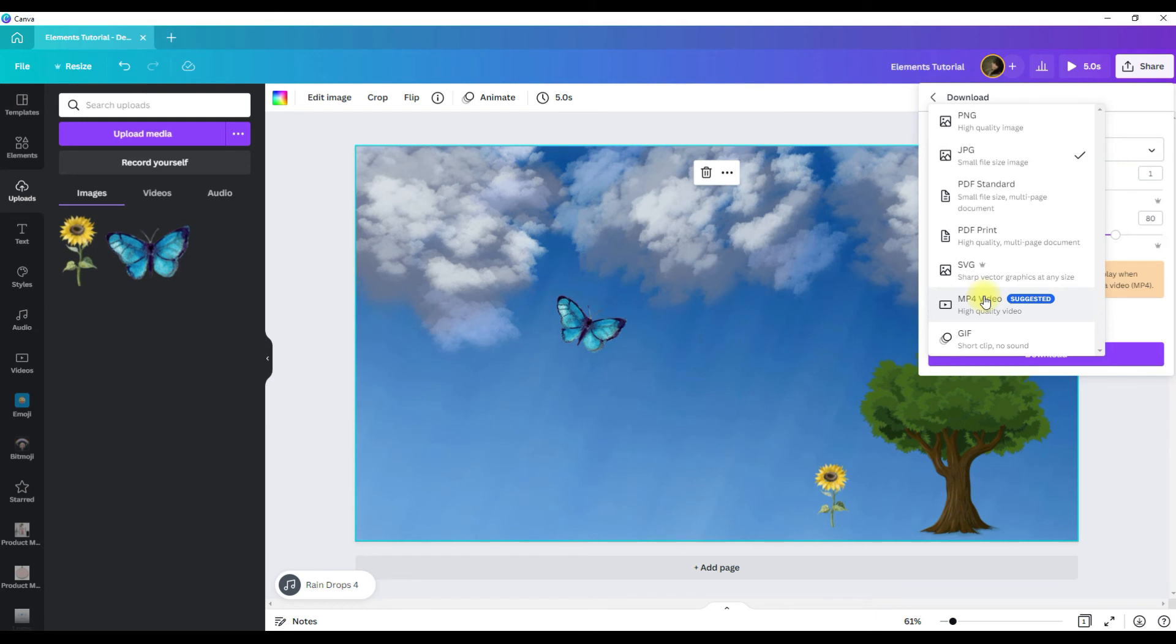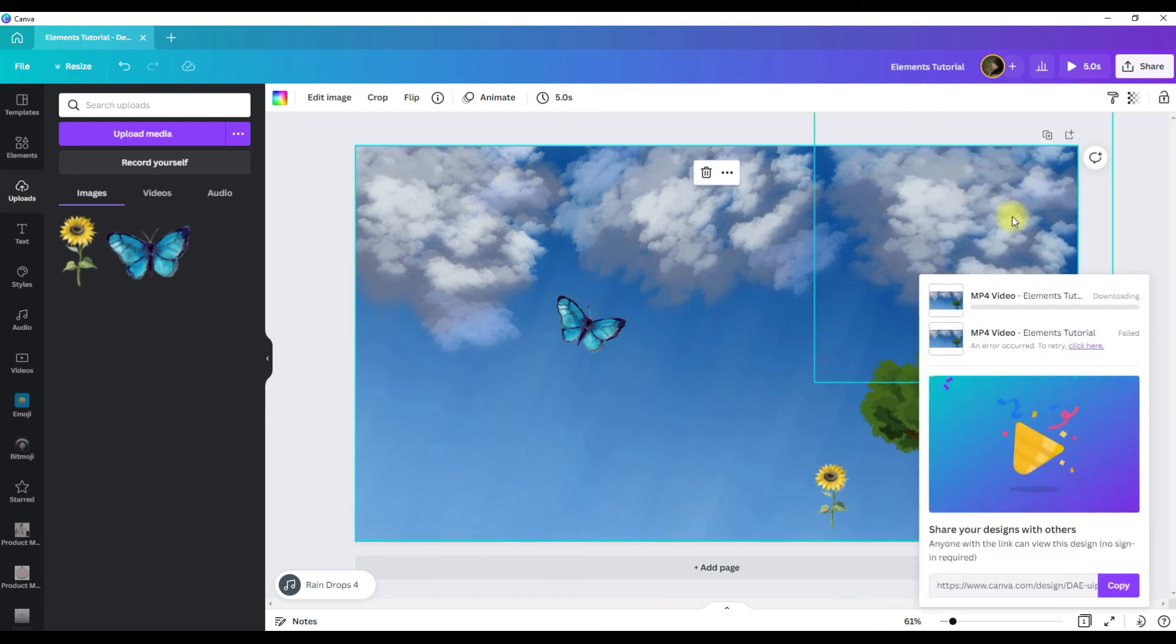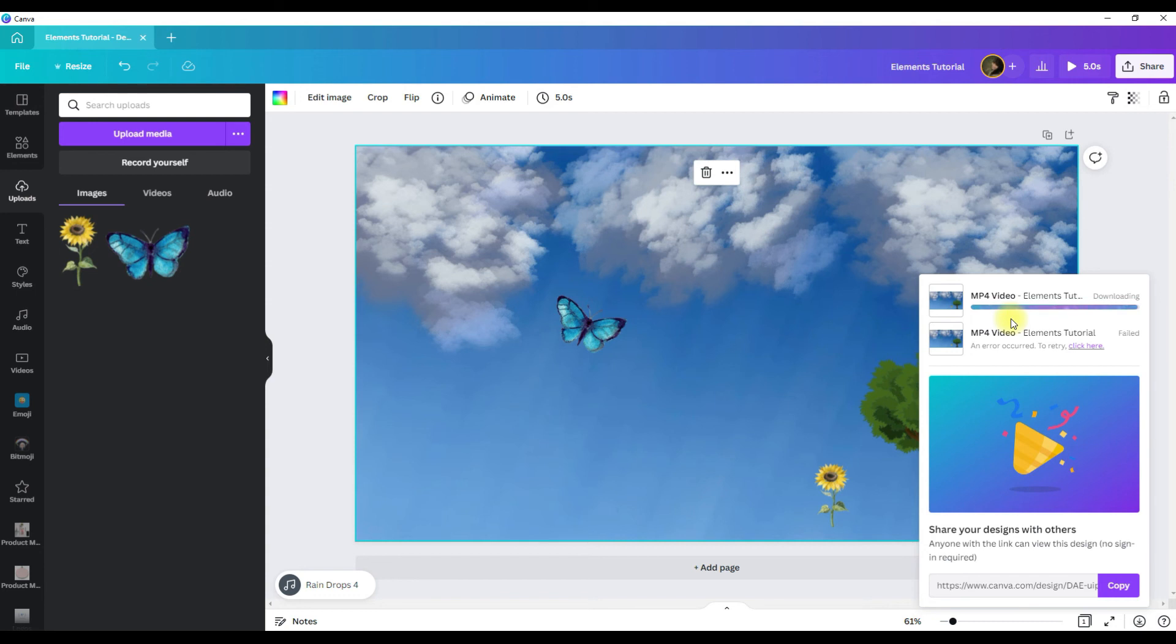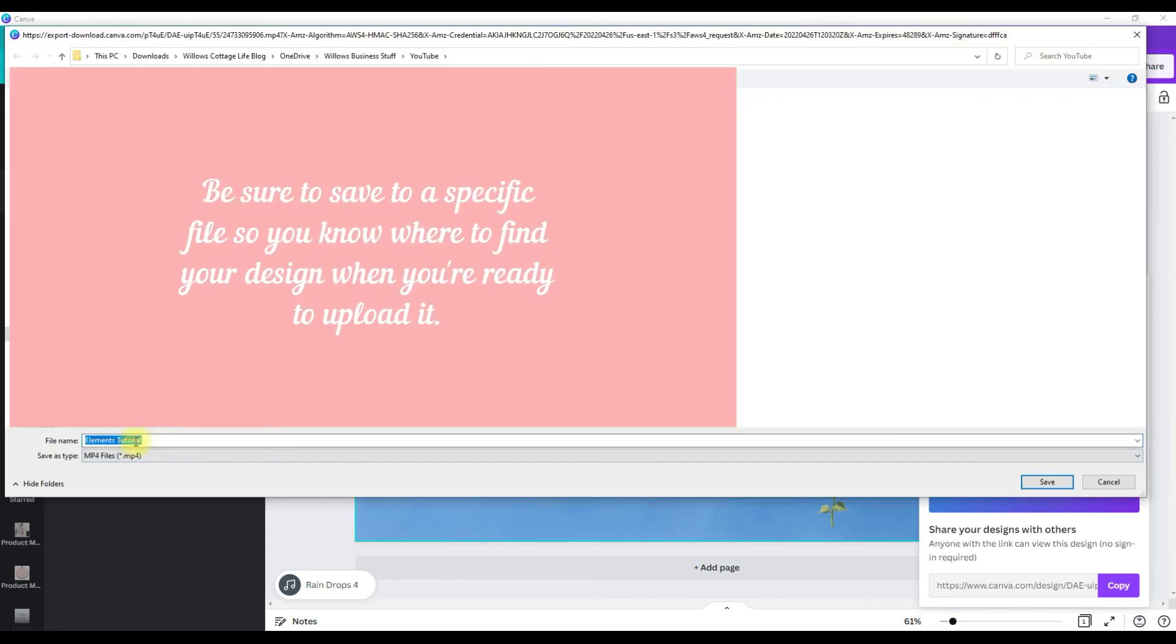So we're going to download it as the mp4 video. Click download and you can watch as your bar fills up here. The mp4 videos do take a bit longer to download than regular JPEGs or PNGs.